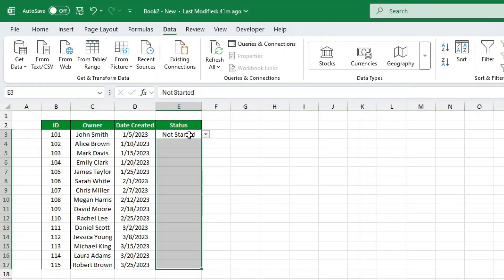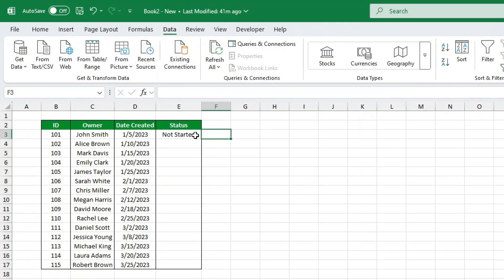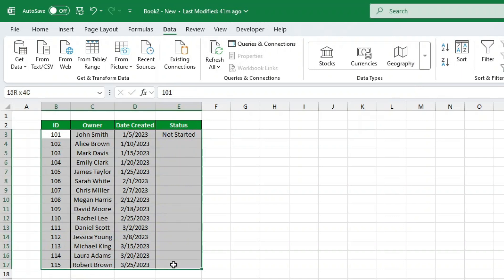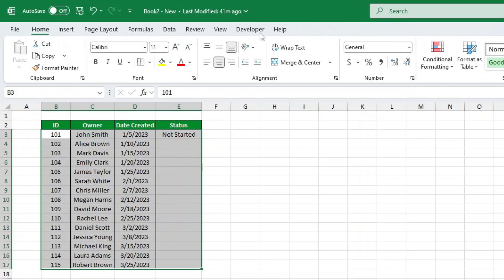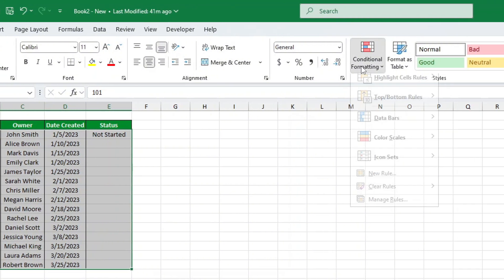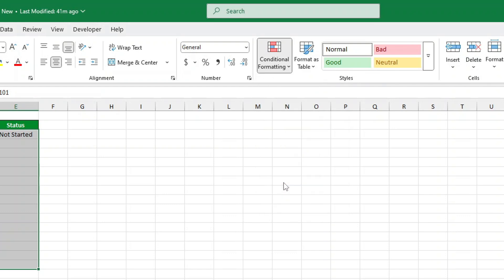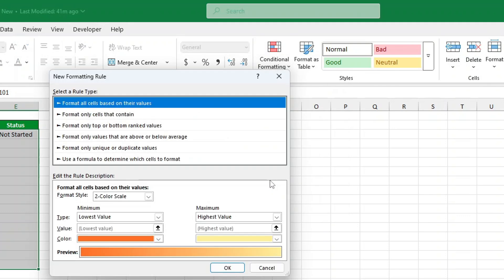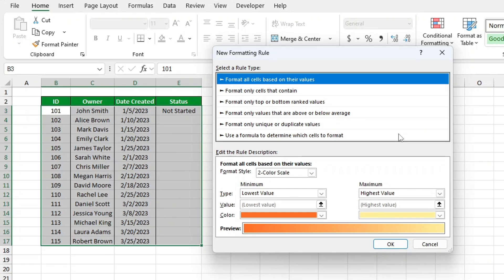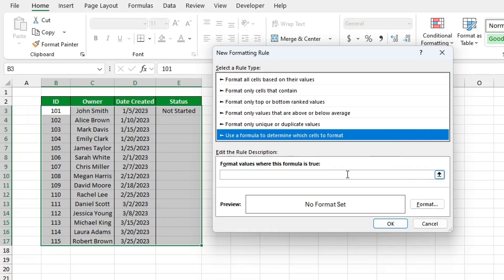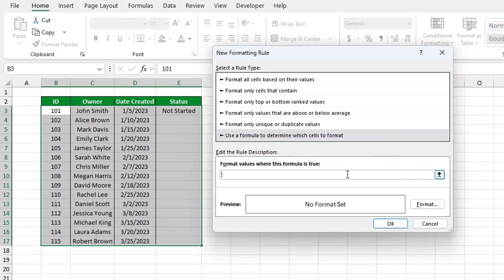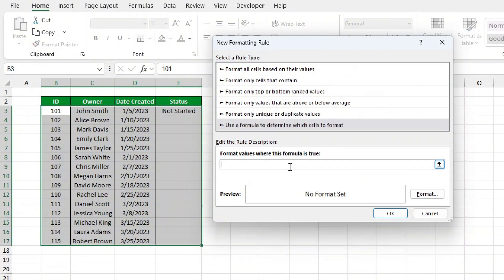Let's begin with the first rule. Creating the not started rule, red color. Select the entire project tracker table, including the status column. Head to the Home tab and click on Conditional Formatting. Choose New Rule. Select Use a Formula to determine which cells to format. In the formula box, type: =$E2="not started".